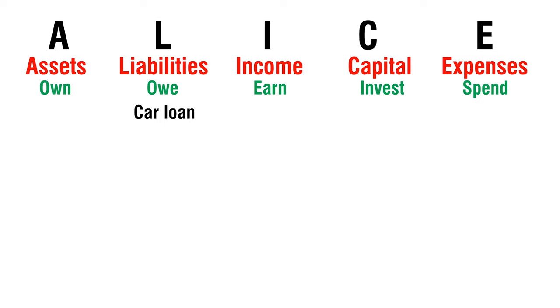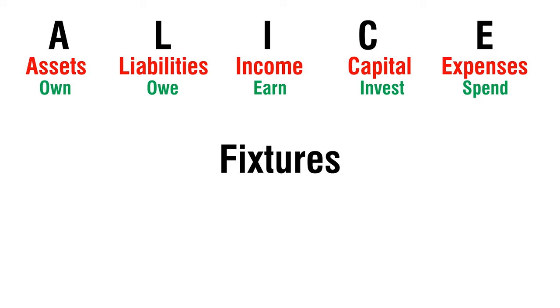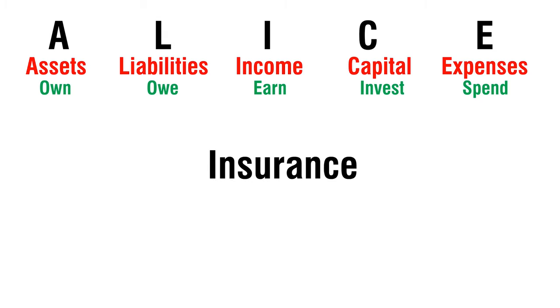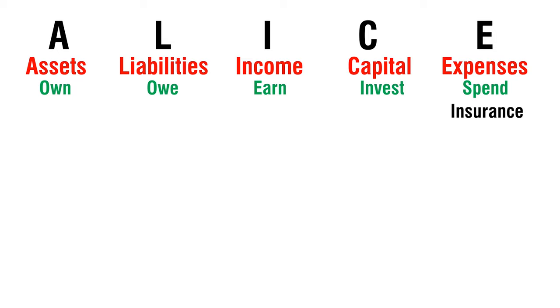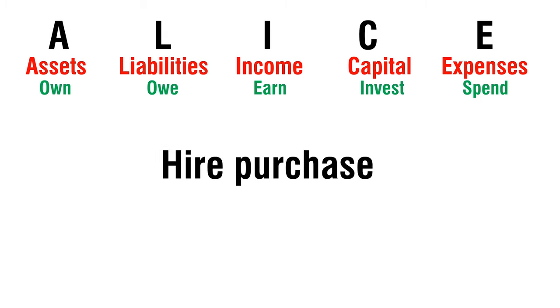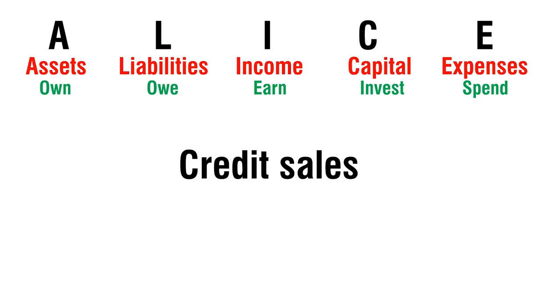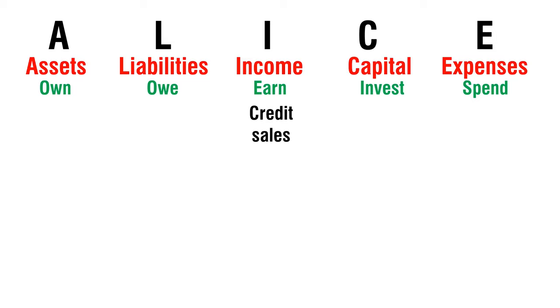Fixtures - Assets. Hire Purchase - Liability. Credit Sales - Income.